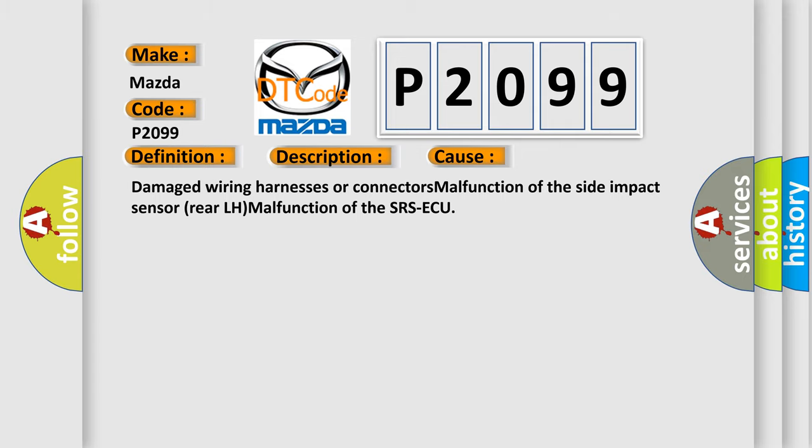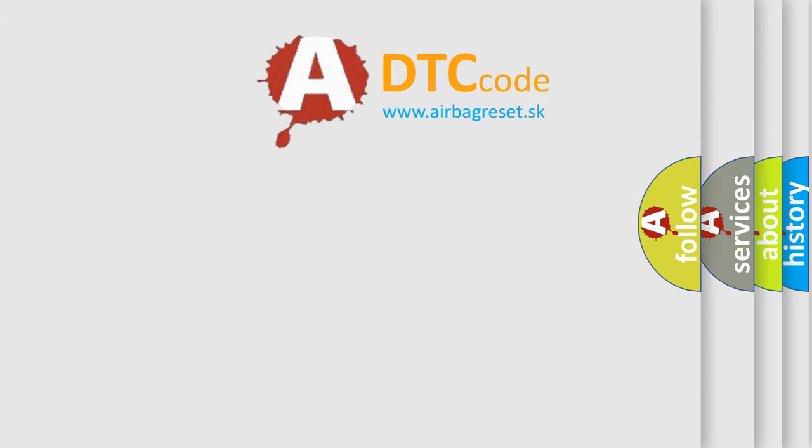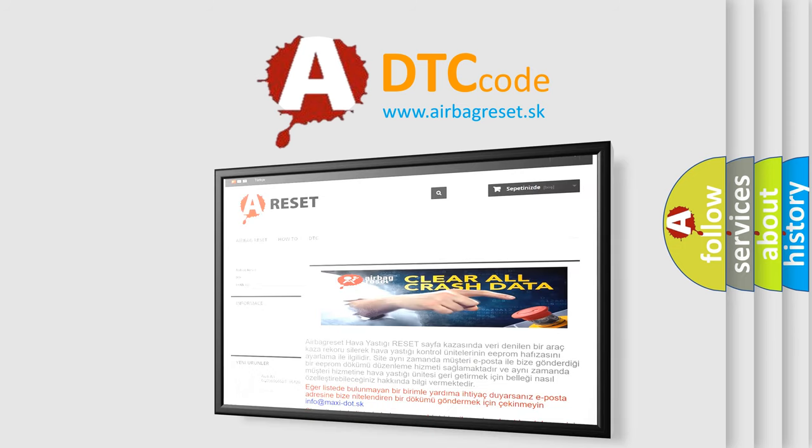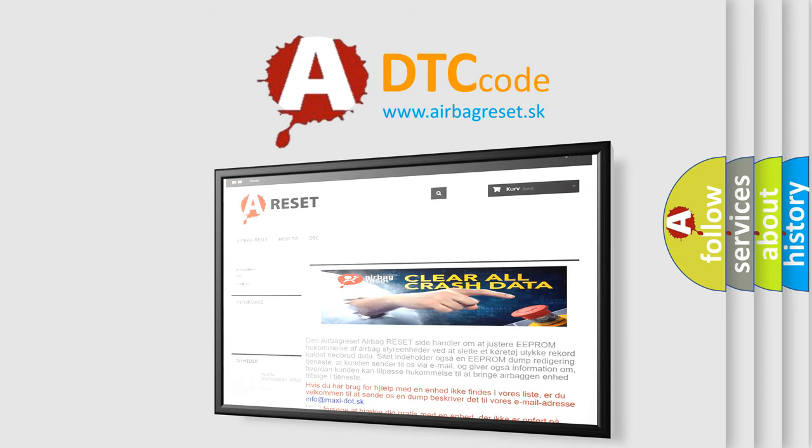The Airbag Reset website aims to provide information in 52 languages. Thank you for your attention and stay tuned for the next video.